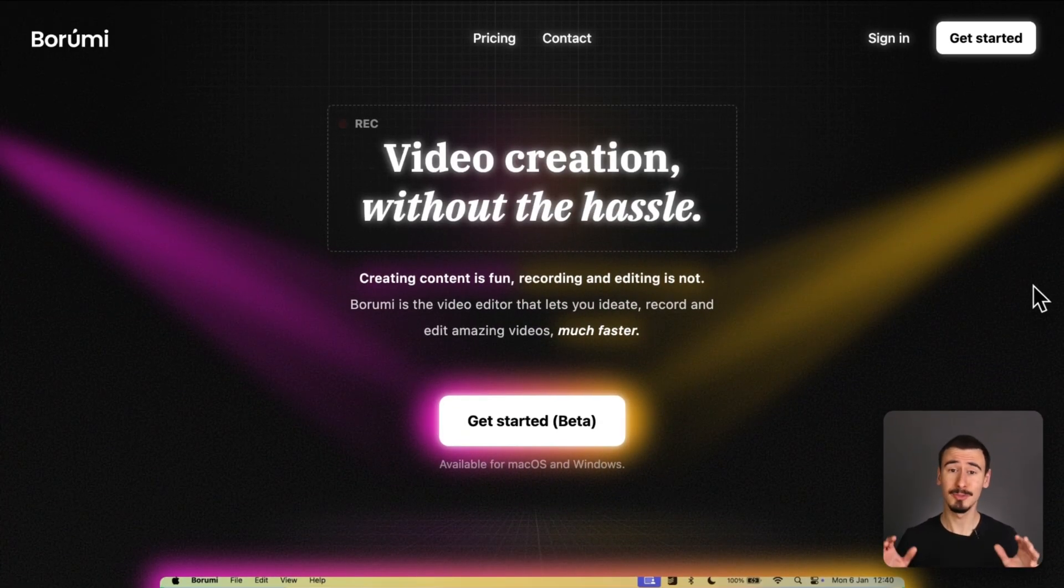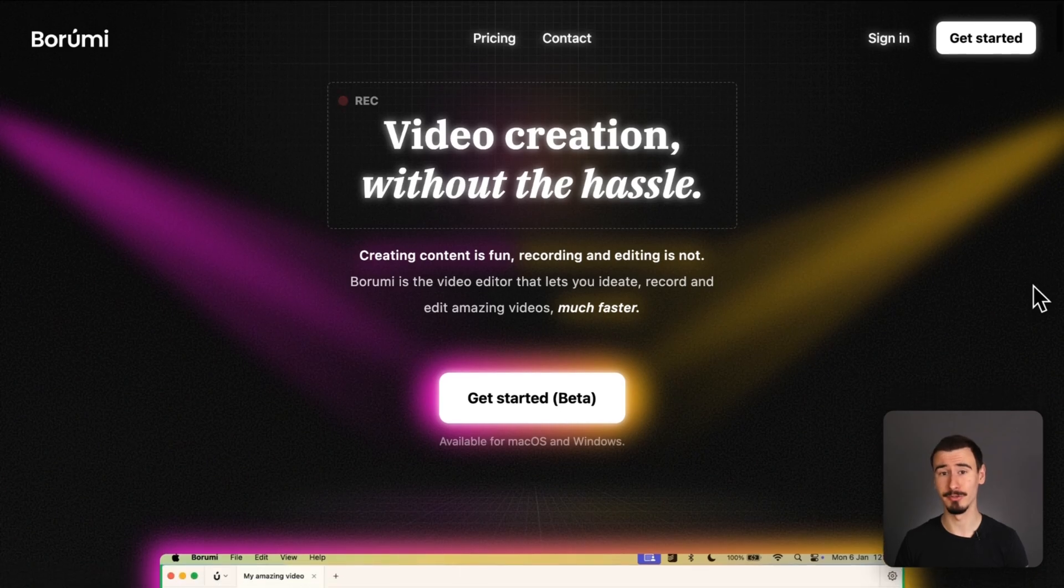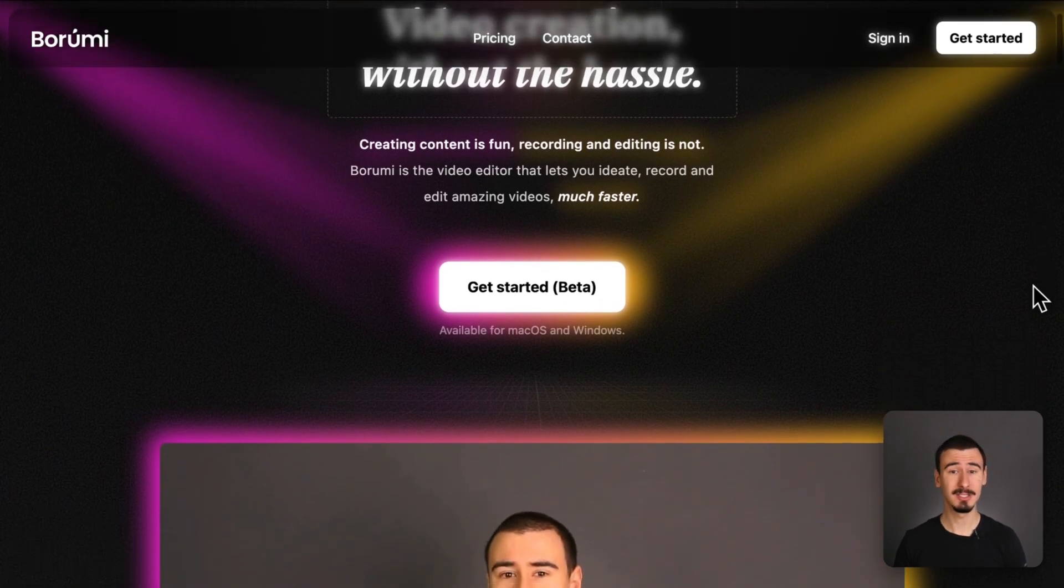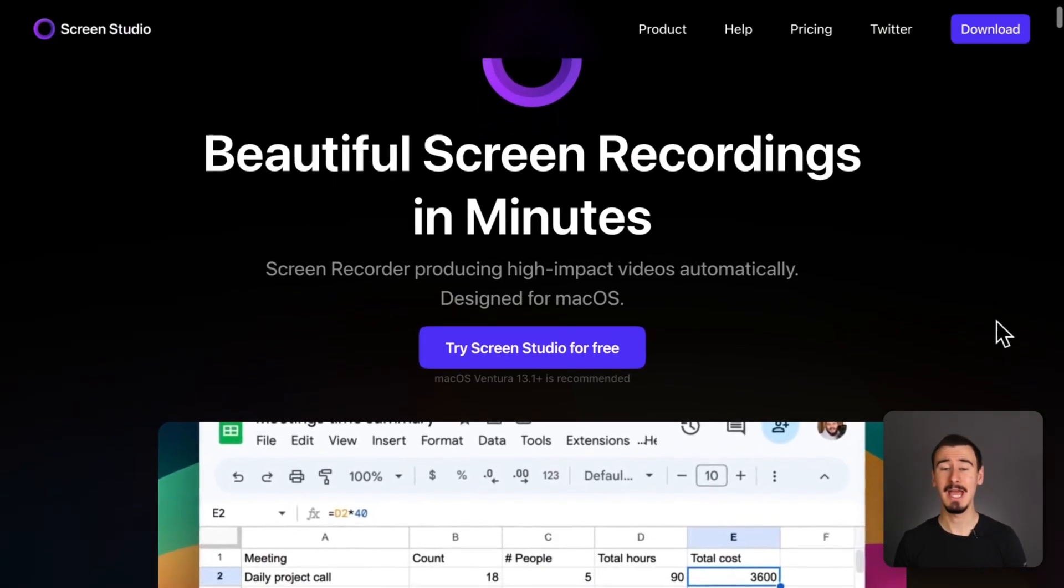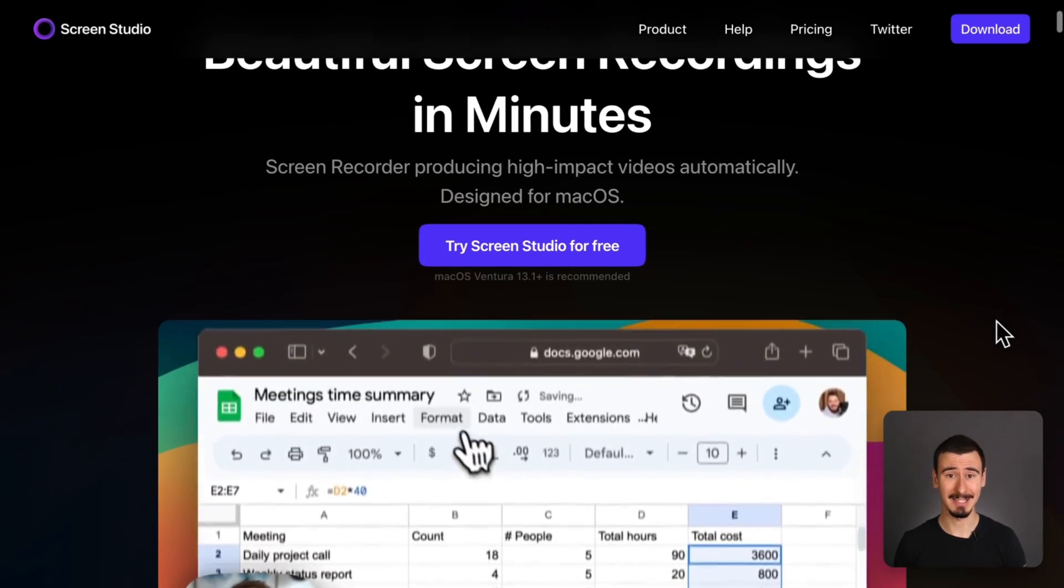We are comparing the top three screen recorders: Borumi, Screen Studio, and CleanShot X. Let's dive into it, starting from one of the newest and most exciting tools on the market, Borumi.